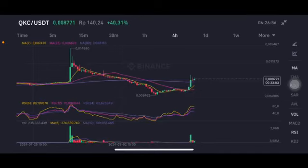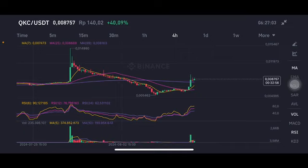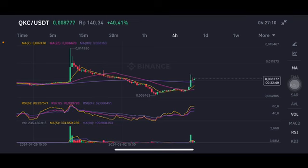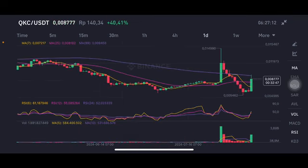Hello everyone, welcome to Cintia Montana channel. I'm gonna talk about QKC price prediction. Before I start, don't forget to like, comment and subscribe. I'm not a finance advisor, I'm just gonna give you some prediction using a technical analysis. The QKC here is sadly still above all of the moving averages. The daily chart here also pushes it to the purple one side.